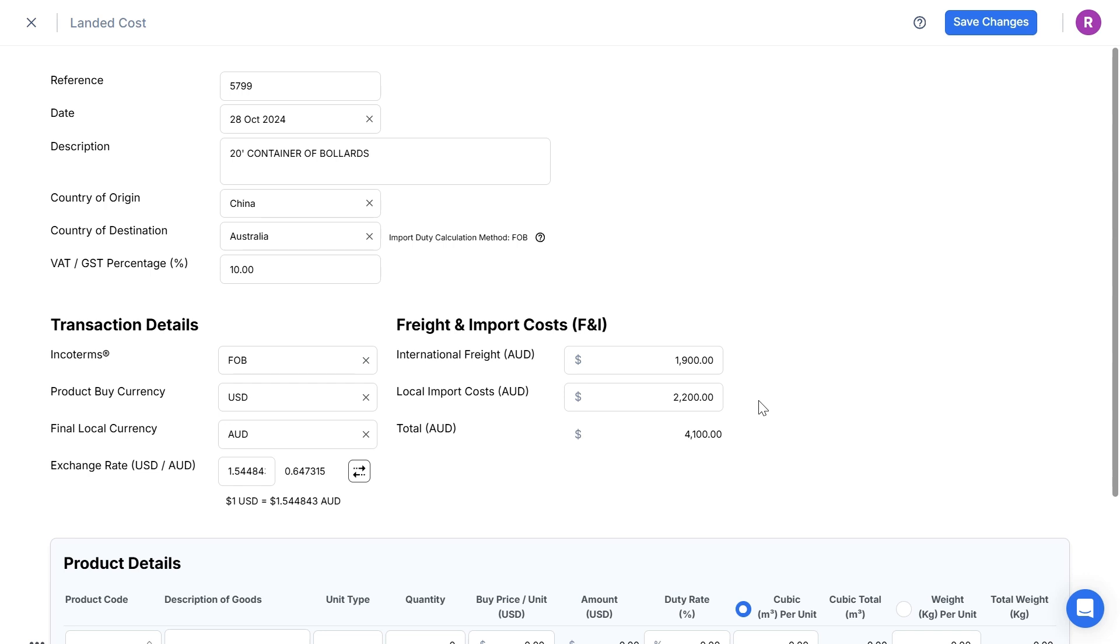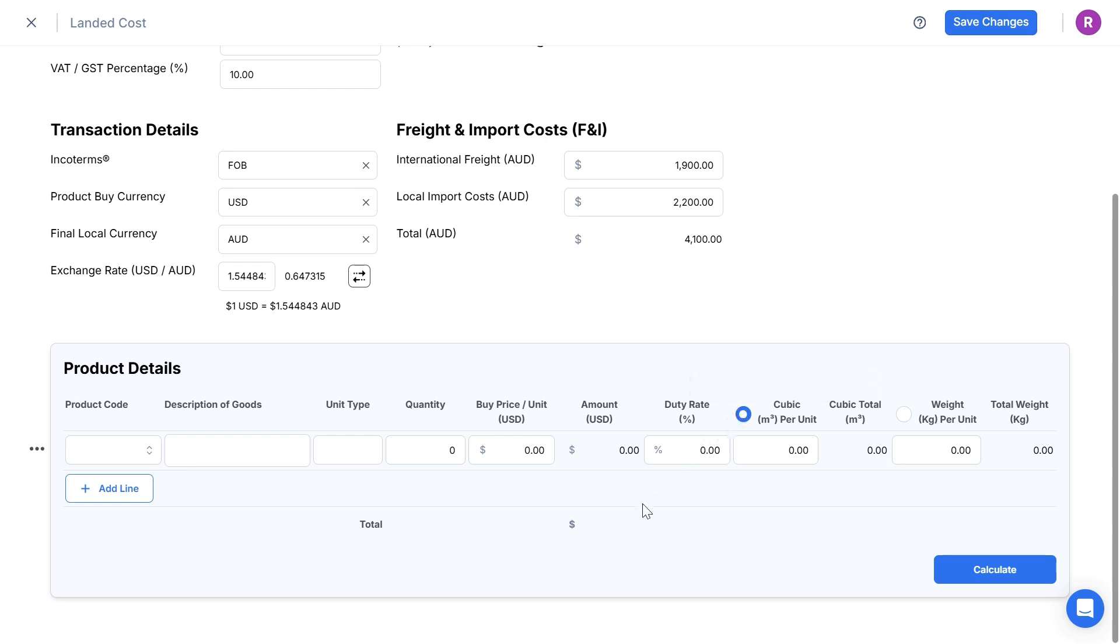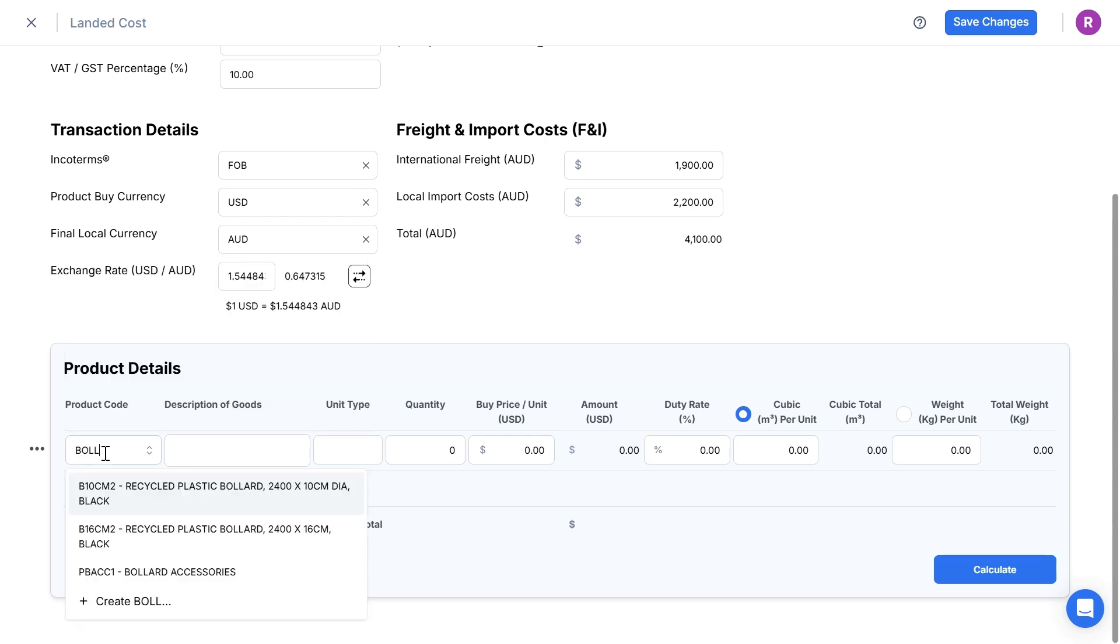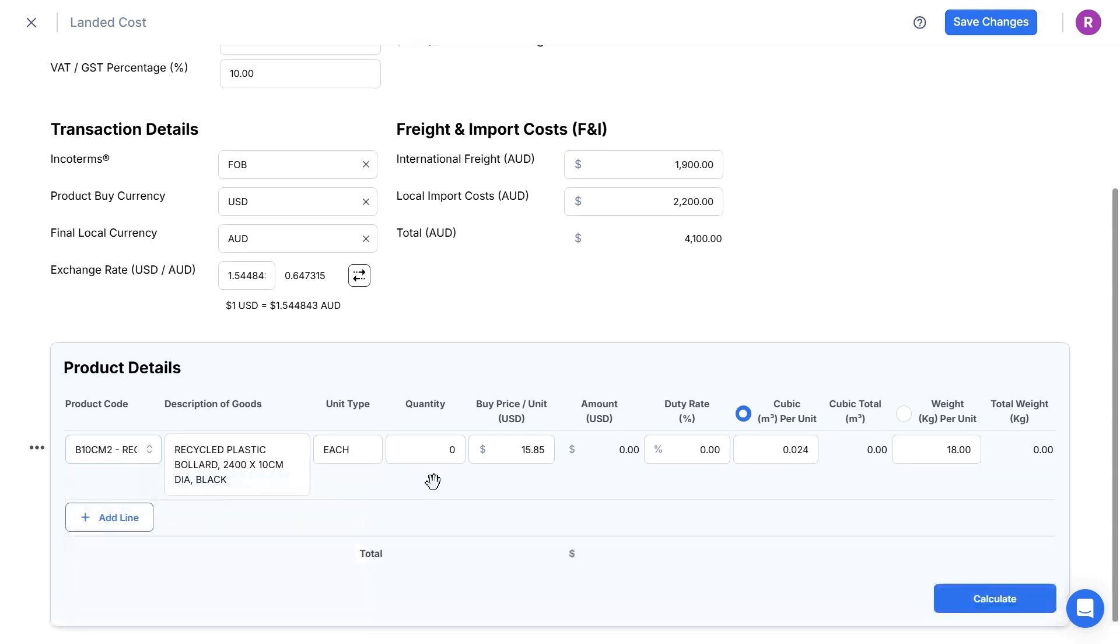In the table below is where I enter all of the product details from the supplier's quote or proforma invoice. If I have already created my product codes, I can click to select them from my list of products to pre-fill the information. Note that the cubic meters per unit is pre-selected by default. That means that all of the additional freight and import costs will be split over the different products based on each product's cubic meter volume per unit.